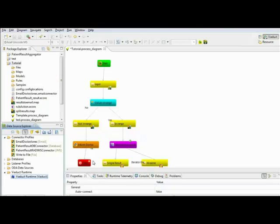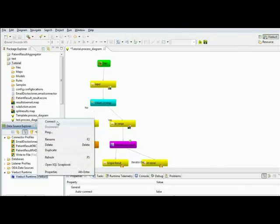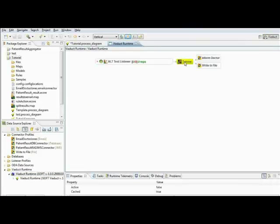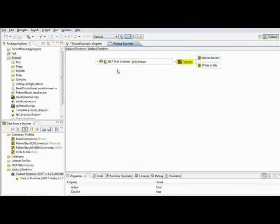With other products, a programmer does 75% of the work and an analyst does only 25%. Viaduct flips that around. Viaduct reduces that time by doing much of the heavy lifting for the user. Our modeling and graphical approach means we're easier to use, with a quicker ramp up and deployment time. We're just plain faster.